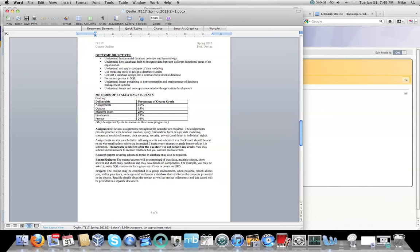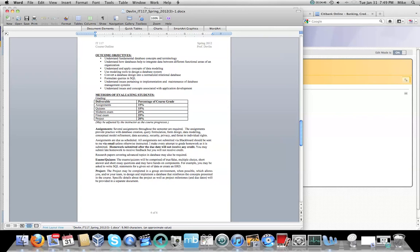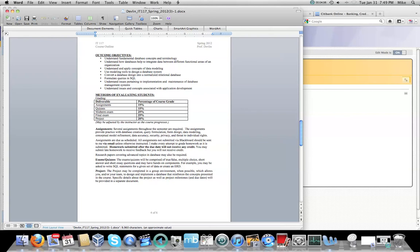So we've got assignments, the homework assignments. They're basically two per chapter, one per week. So you will submit those. They are due the Saturday at the end of every week, the Saturday at midnight. That gives me Sunday to grade them, and then you can move on with the rest of your coursework.